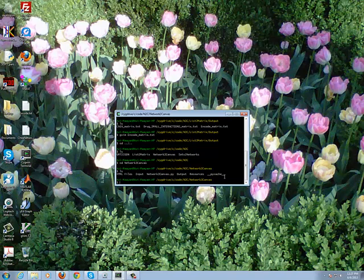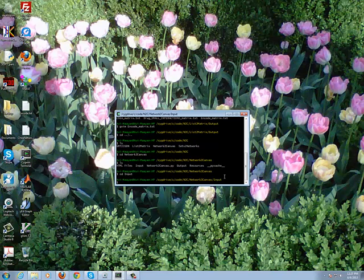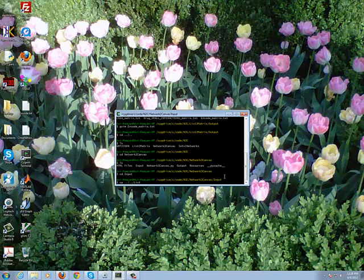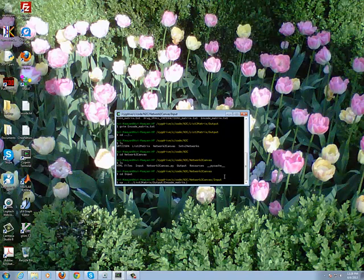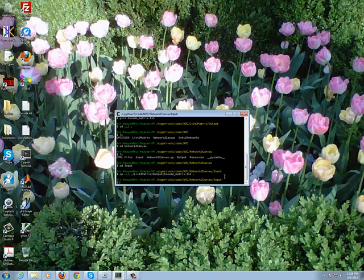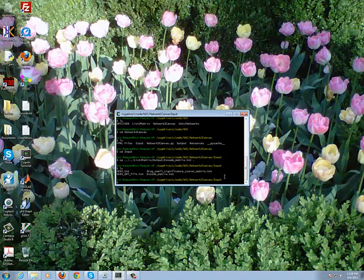For the input folder, we need to copy. So we're going to go to the input folder and then we're going to do a copy. List-to-matrix/output/encode_matrix.txt. We want it here.